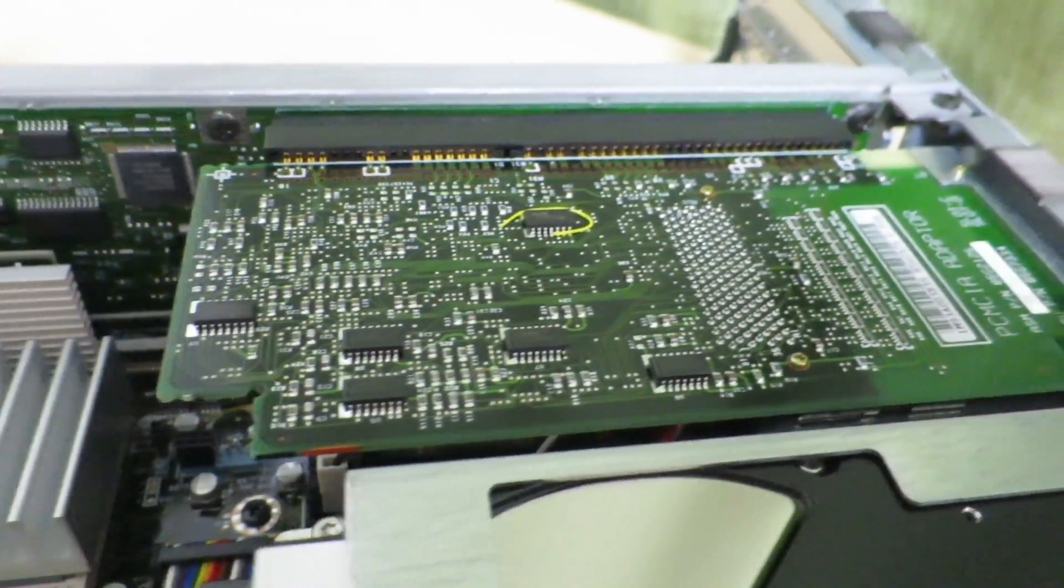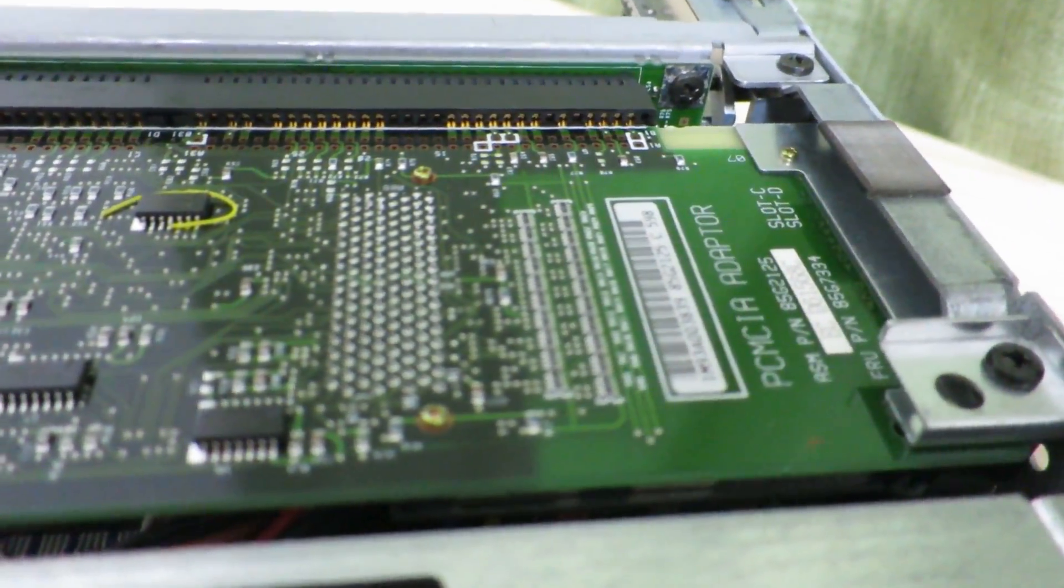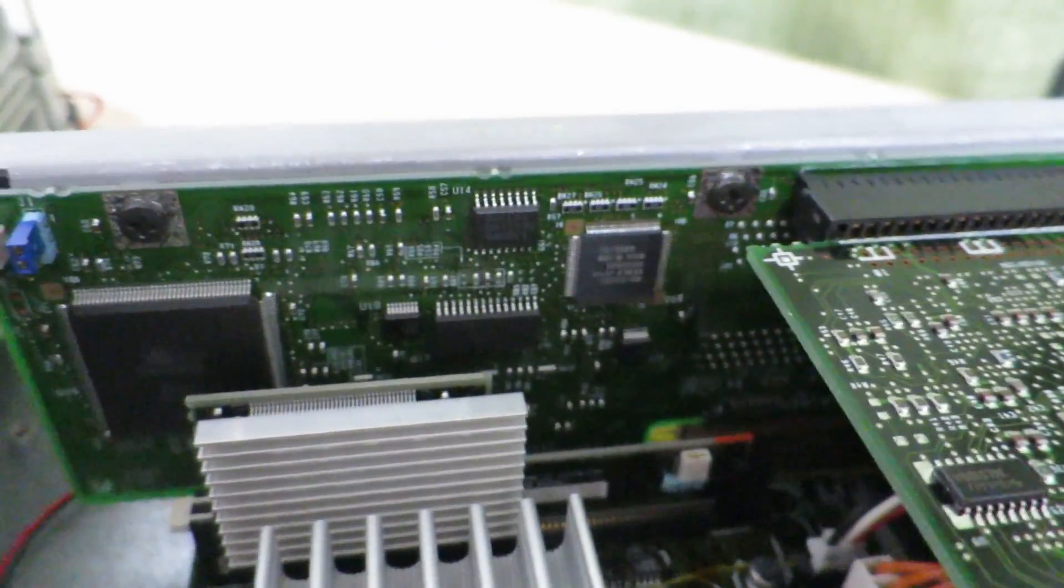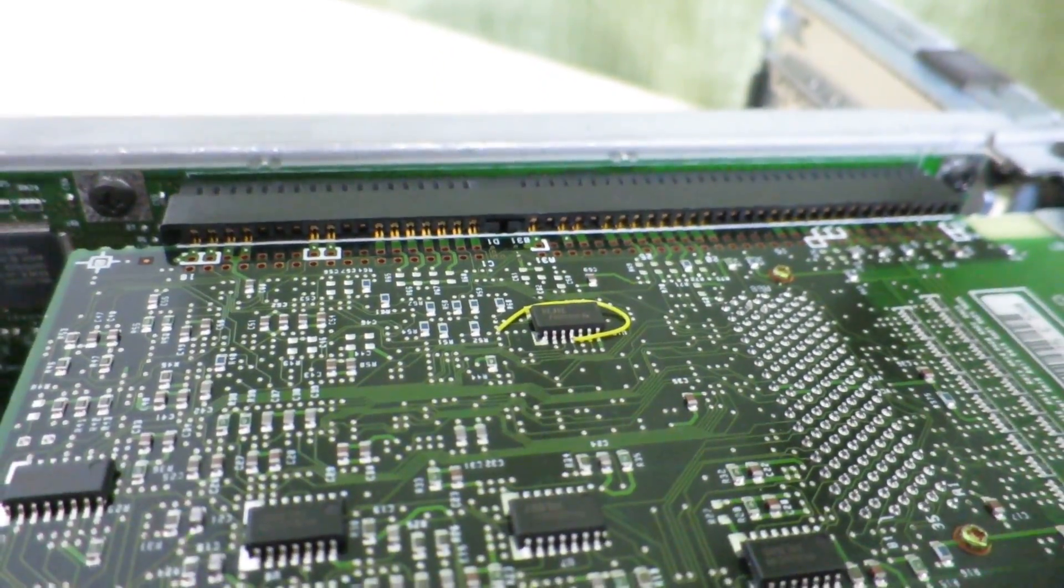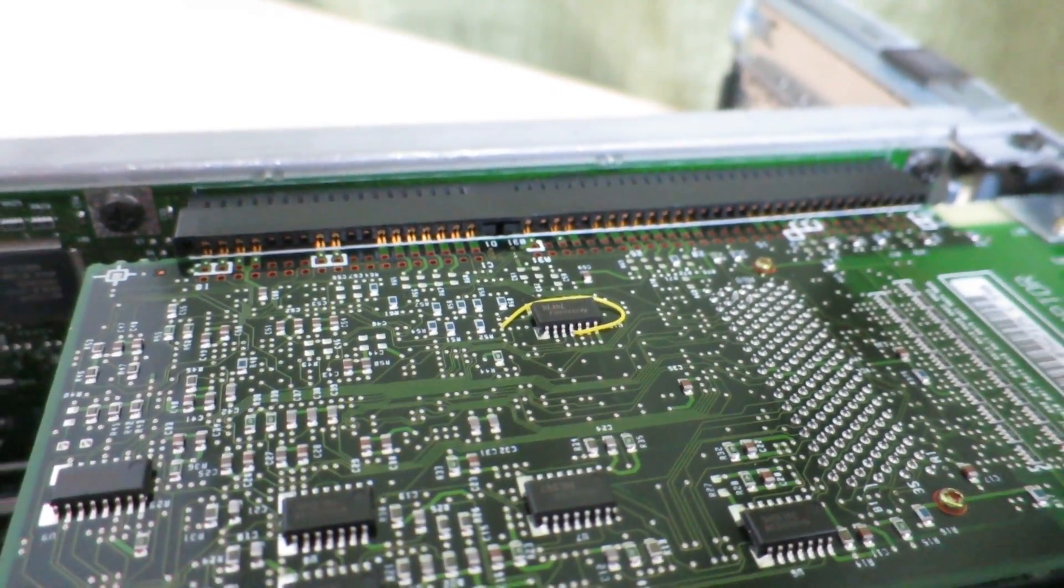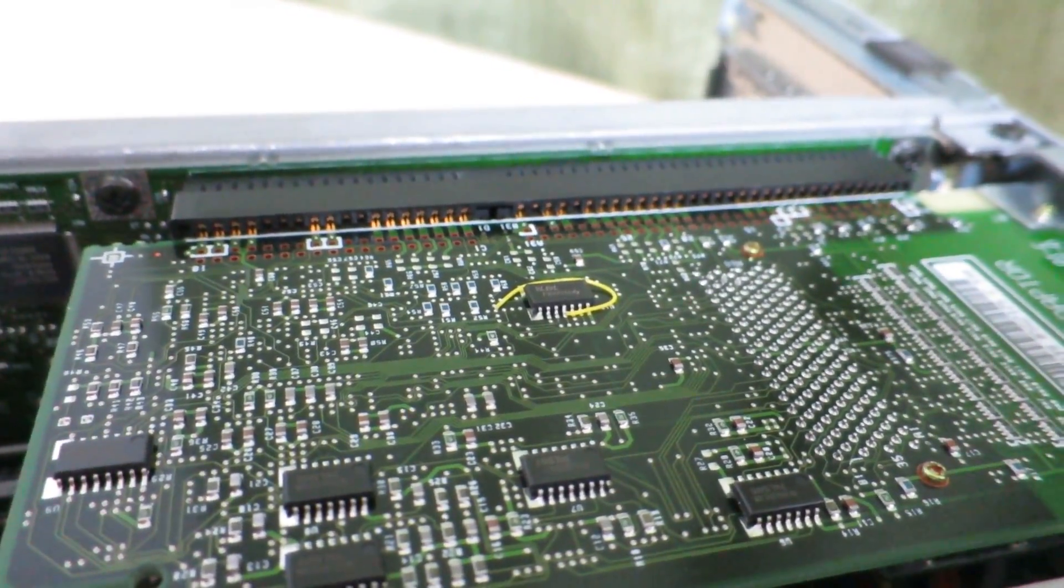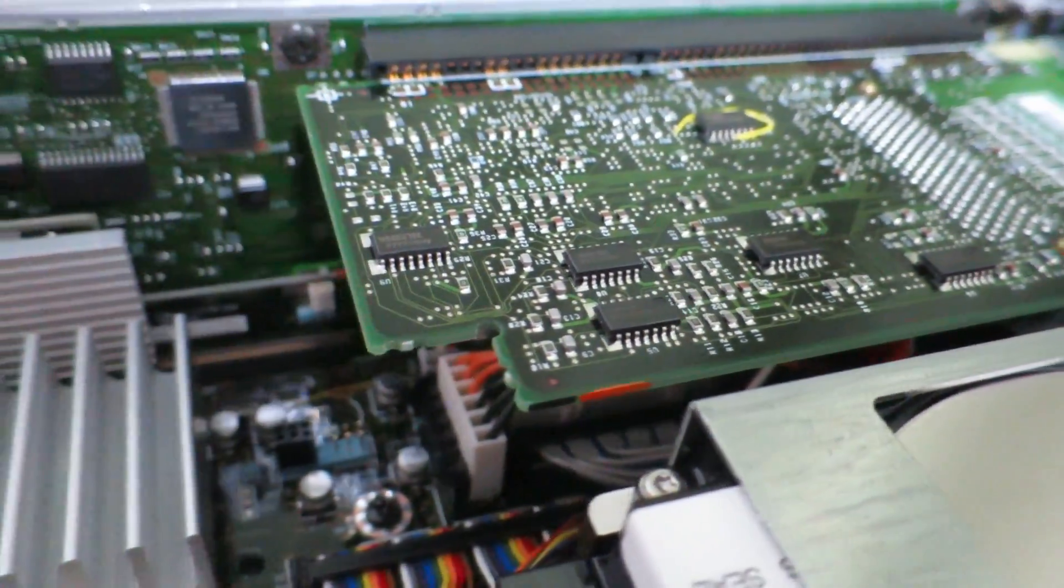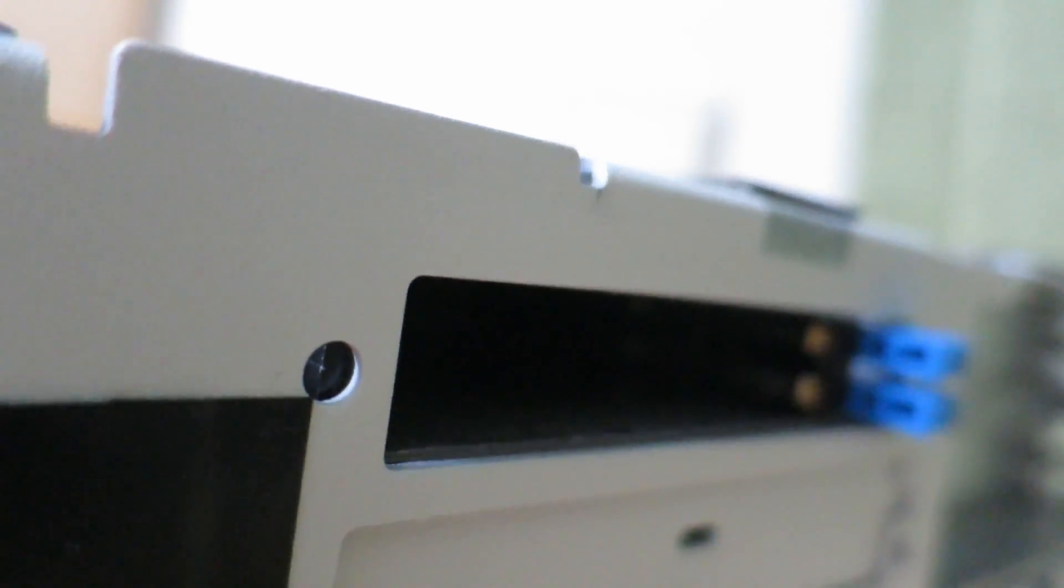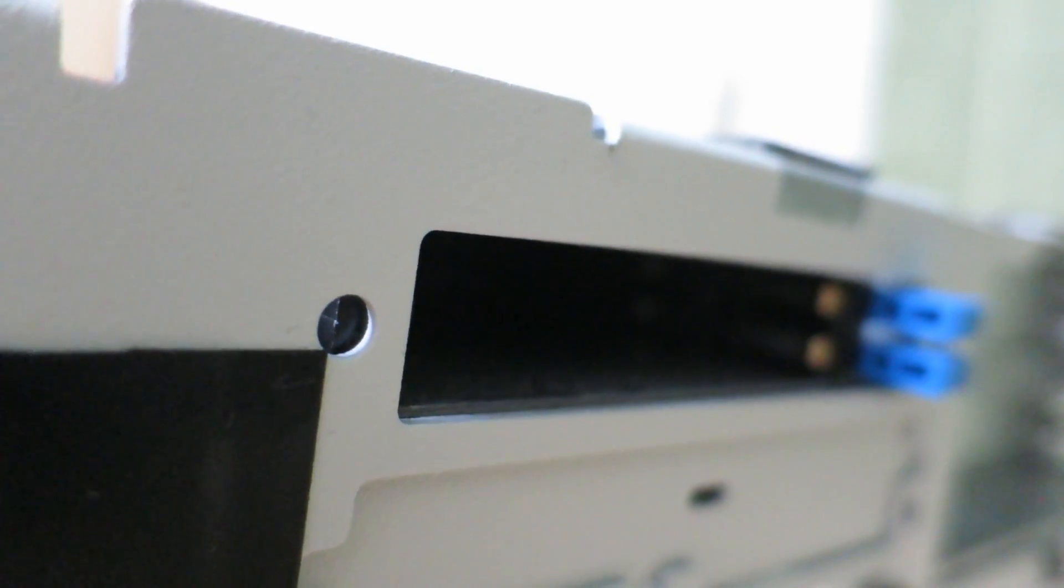Next there is actually a PCMCIA adapter board which is connected to the riser card through what appears to be an ISA interface. I'm not sure if I can verify that but that's kind of what it looks like. As you can see that allows the system to have two PCMCIA slots.